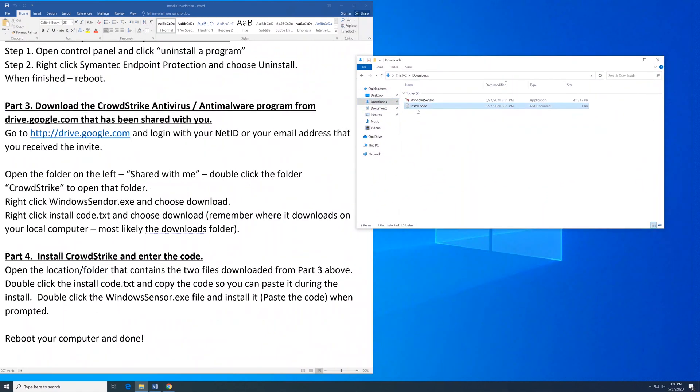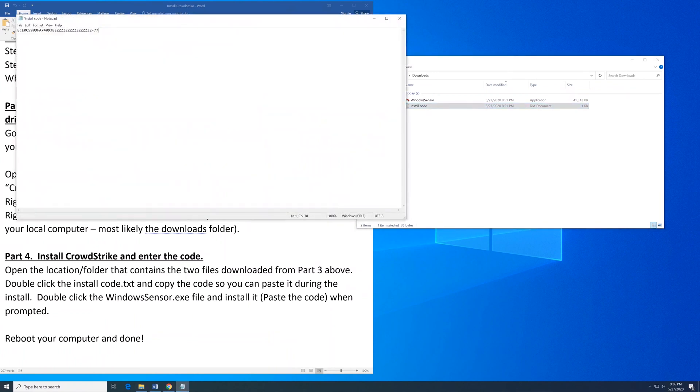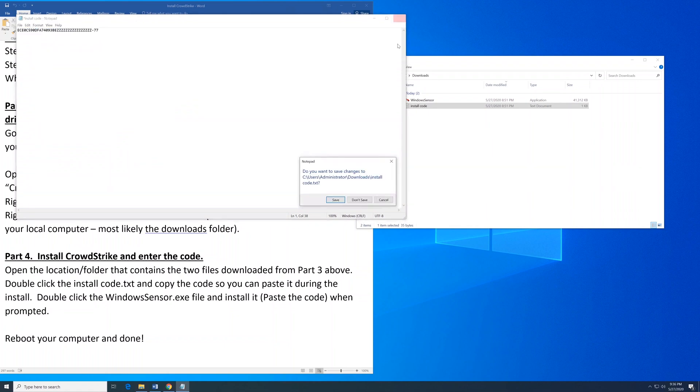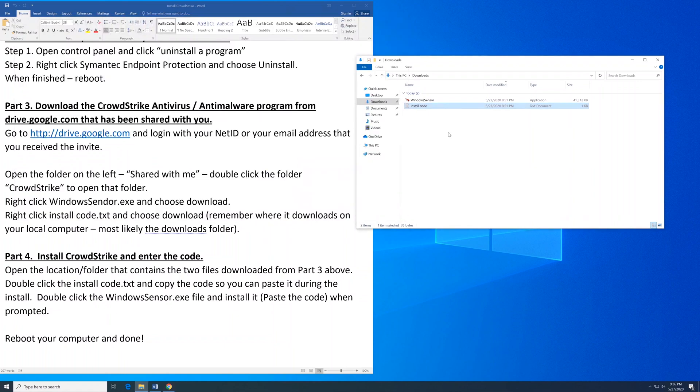Double click the Install Code. You're going to have a different code than this - this is just a sample code. Highlight it and choose Copy. We will copy and paste this into the Windows Sensor install in just a minute. Now double click Windows Sensor.